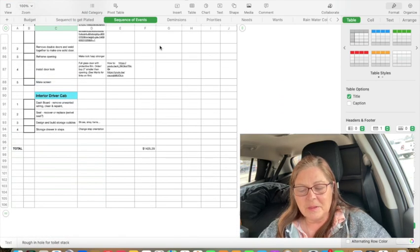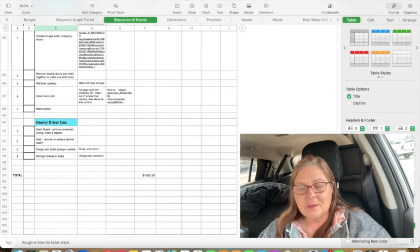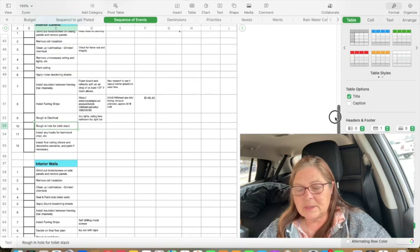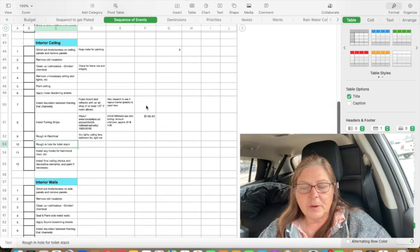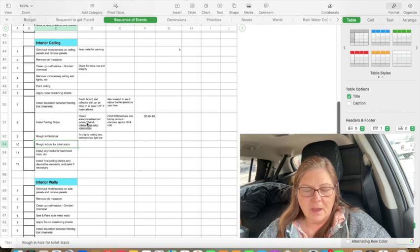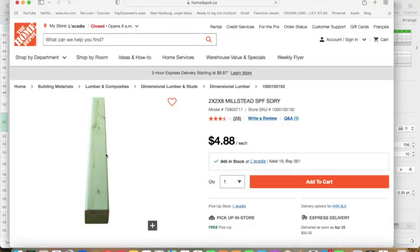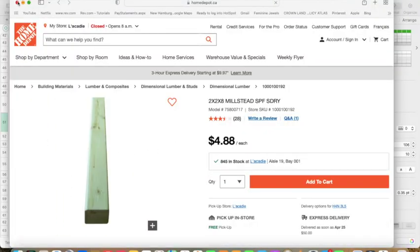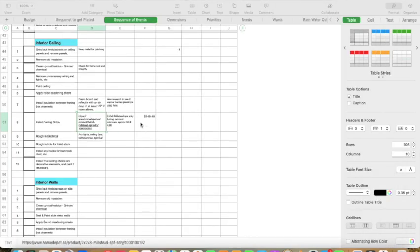This number at the bottom here is compiled from a few components that I did know the prices on based on the links I have here. For instance, furring strips — I looked them up on a site to get an idea of how much it's going to cost me. They're $4.88 each, so if I need approximately 30, it's going to cost me $149.